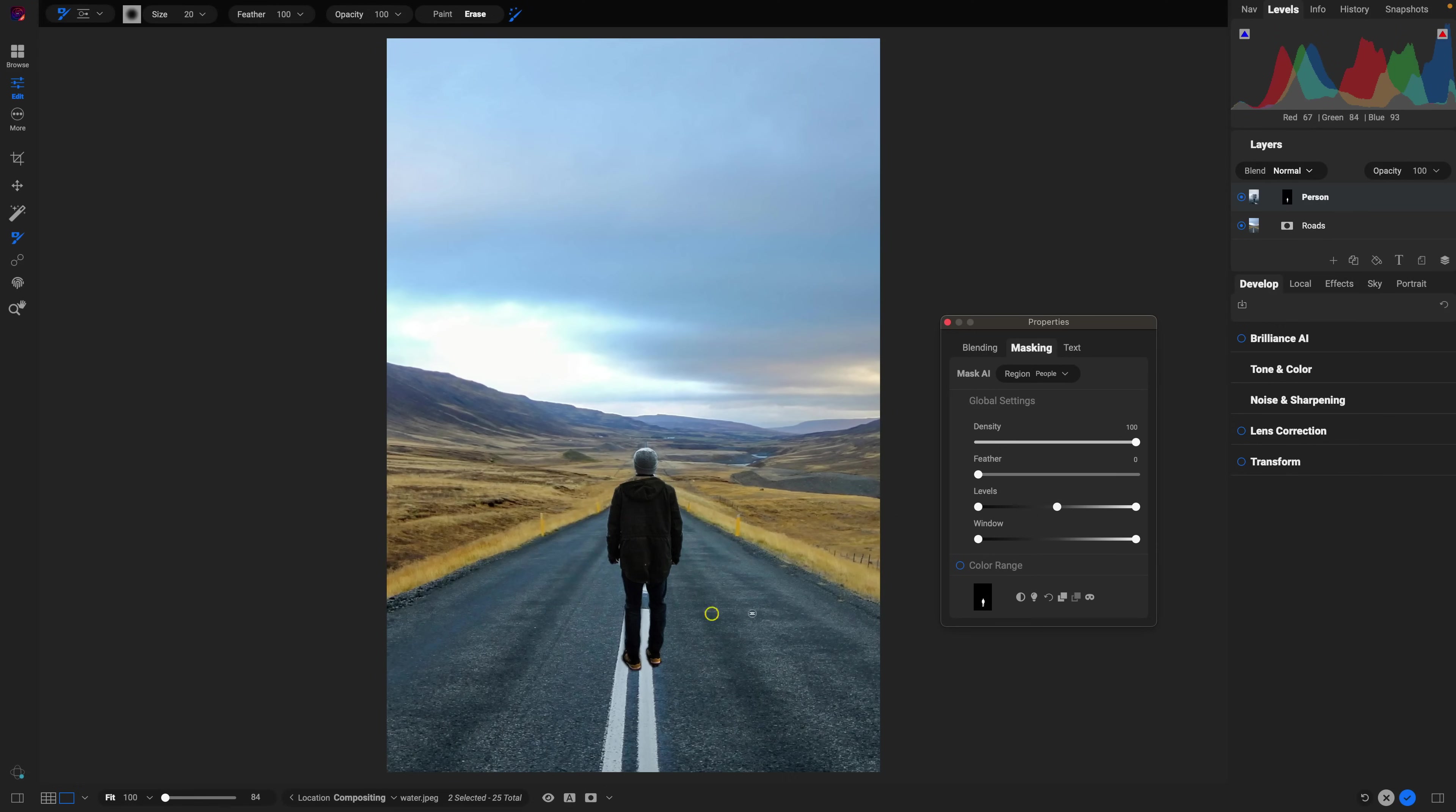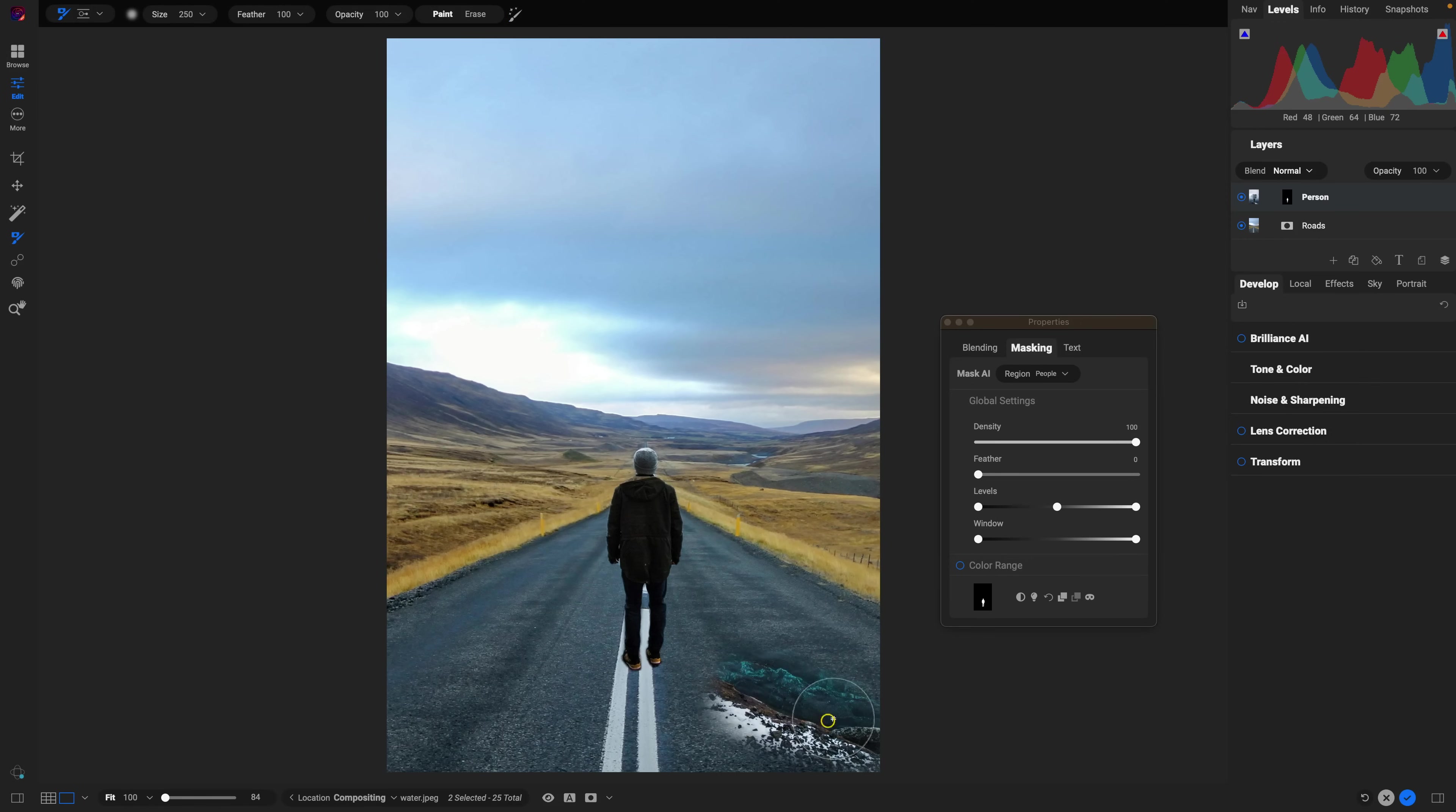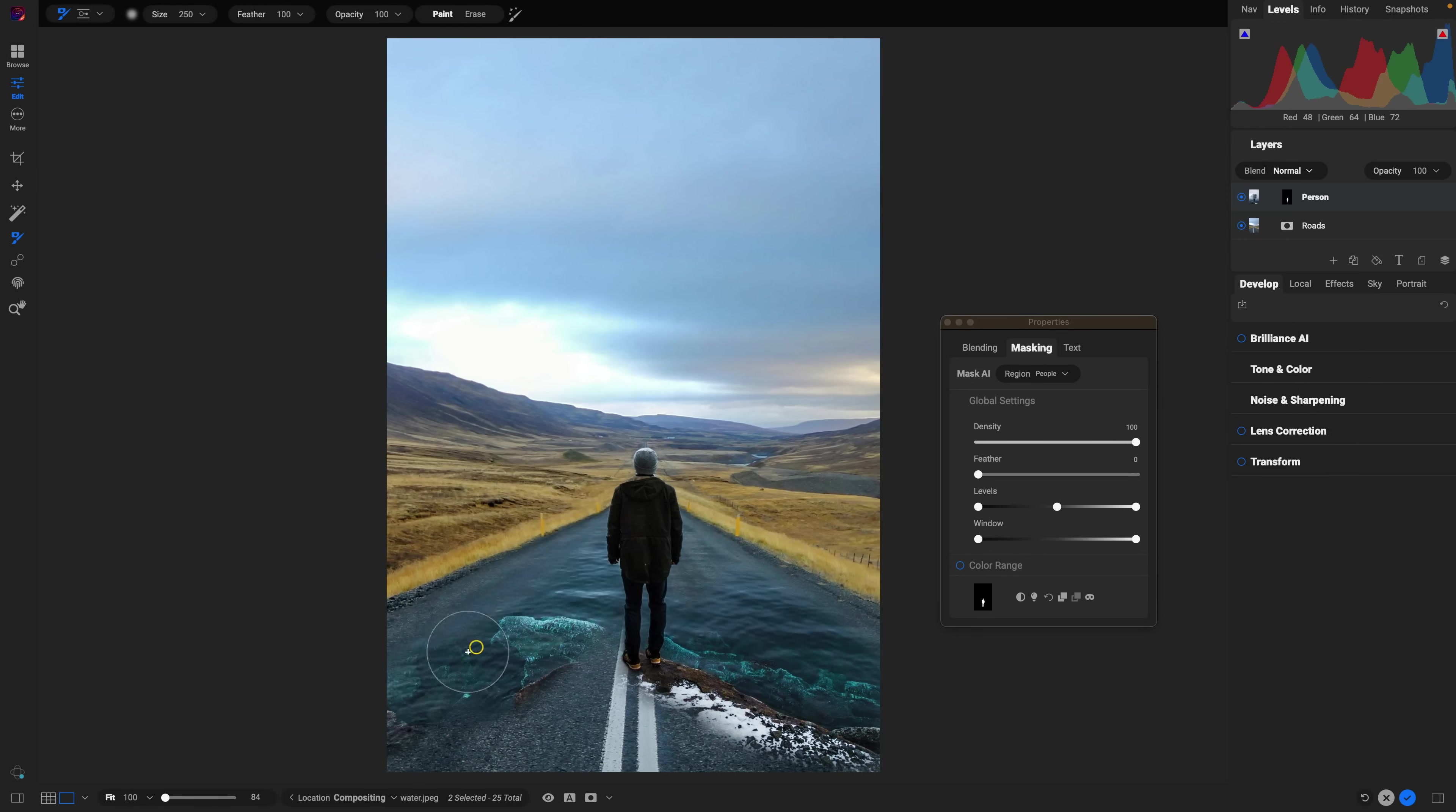It's done a great job of separating that person away from its original foreground and background. So we're just going to use the masking brush now and I'm just going to paint in some of that water into that road area within my scene.